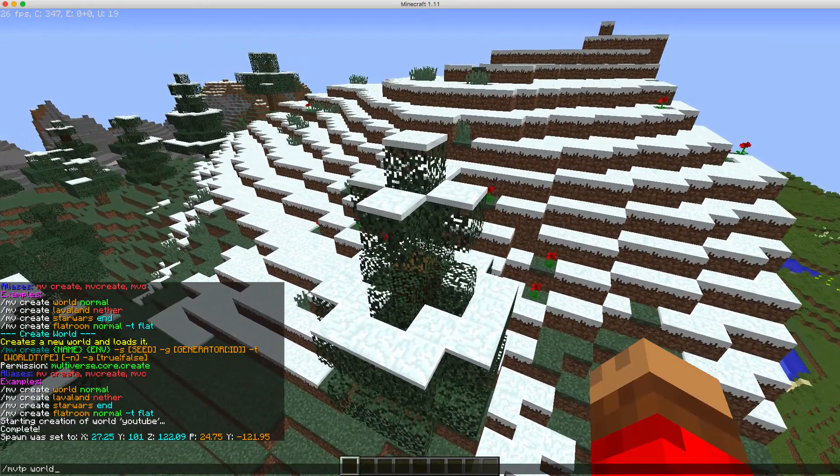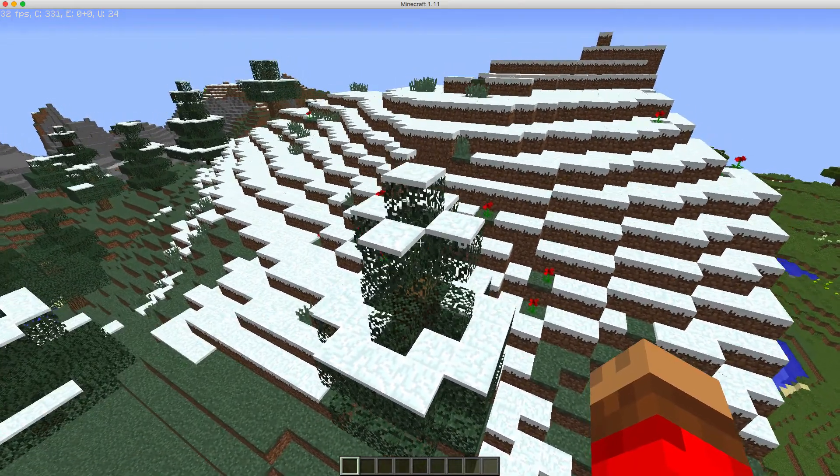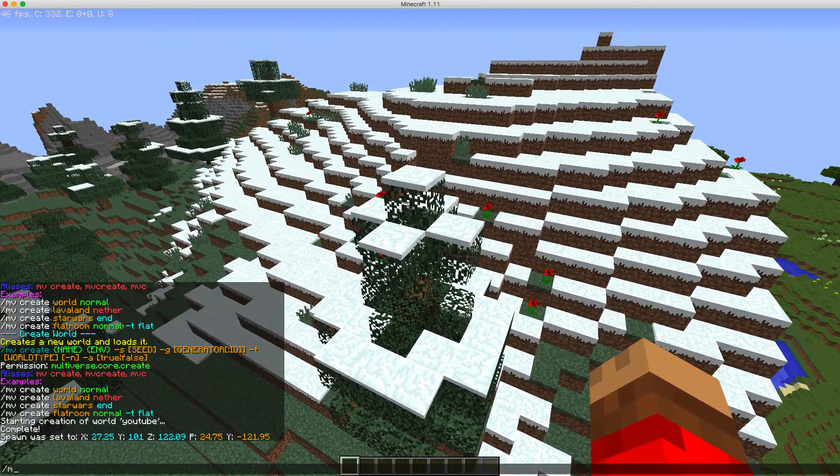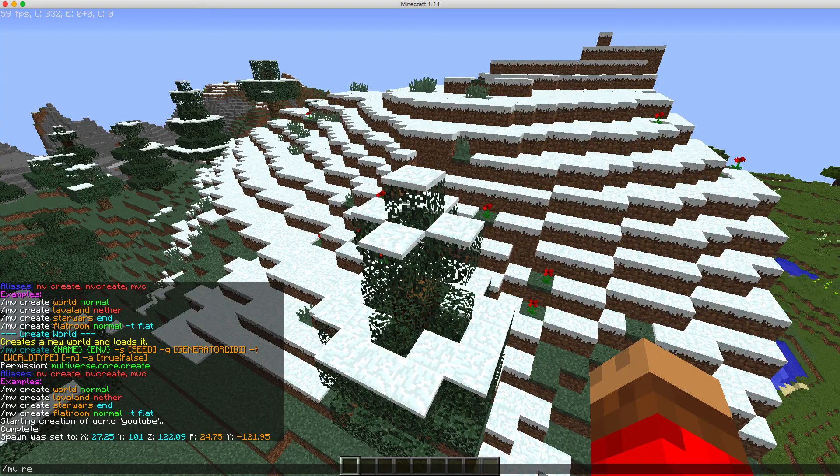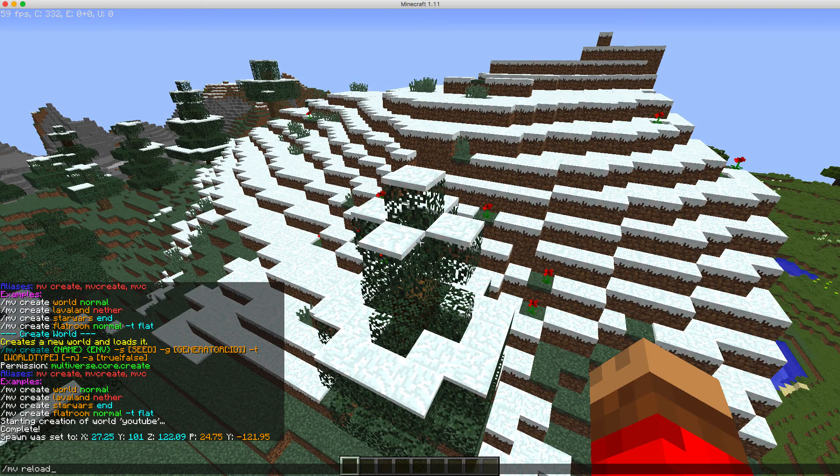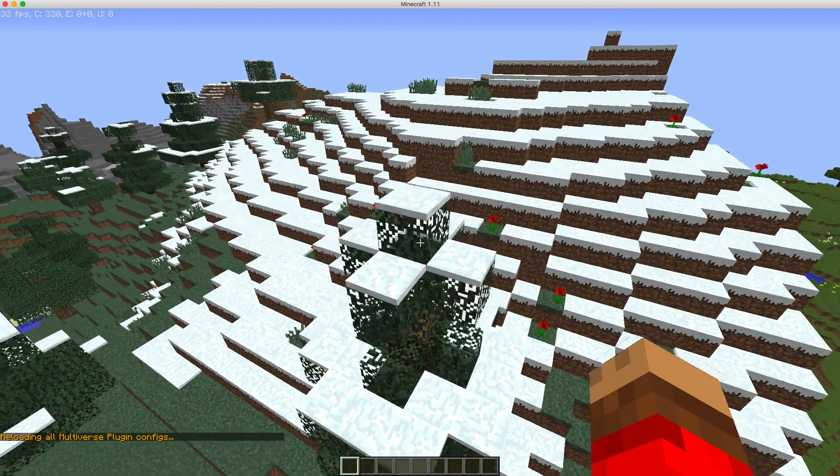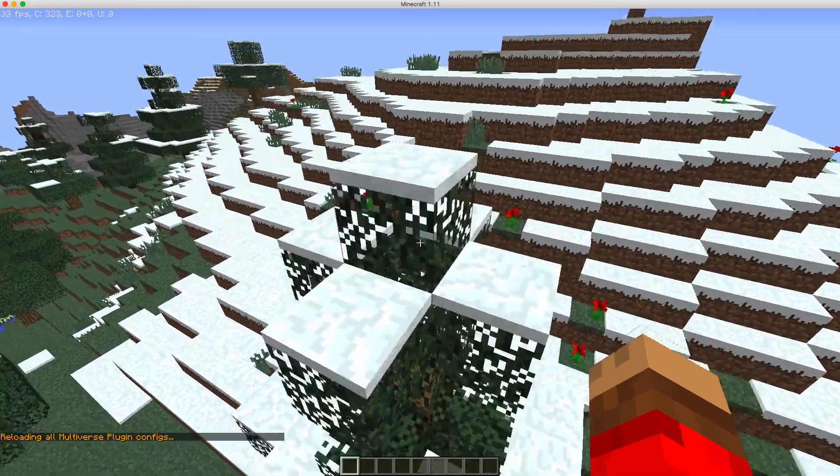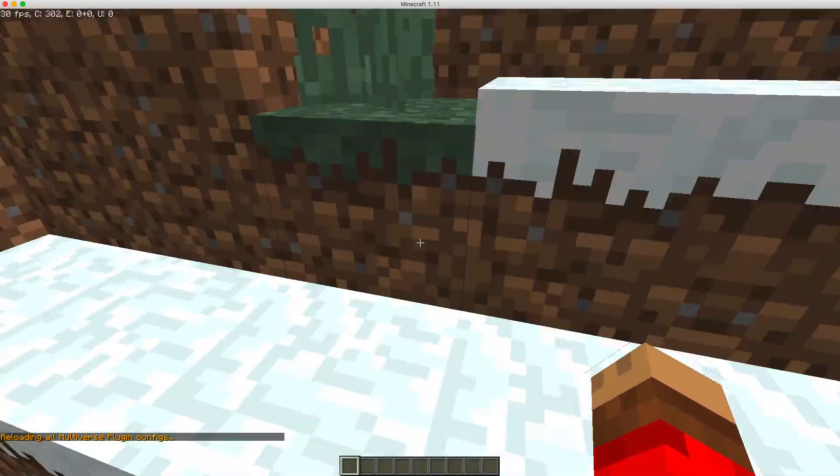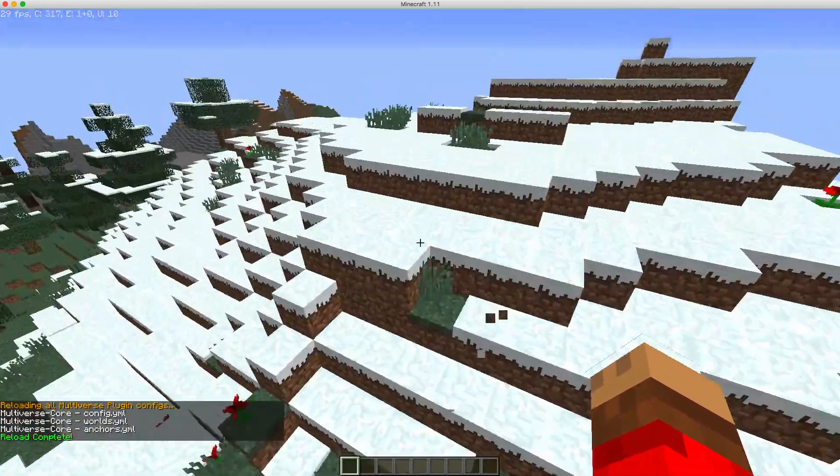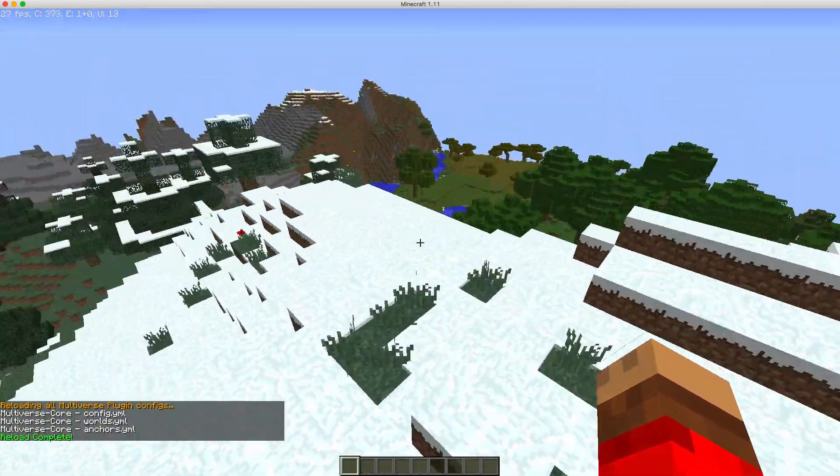You can just switch between the worlds. So if you want to reload the plugin, you slash mv reload. And it will just reload, which is quite good.